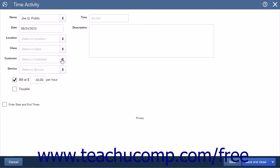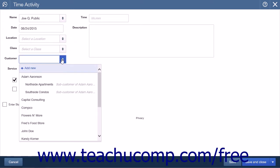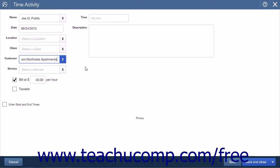The next field is a Customer drop-down list where you will choose which customer to charge for this activity, if any.